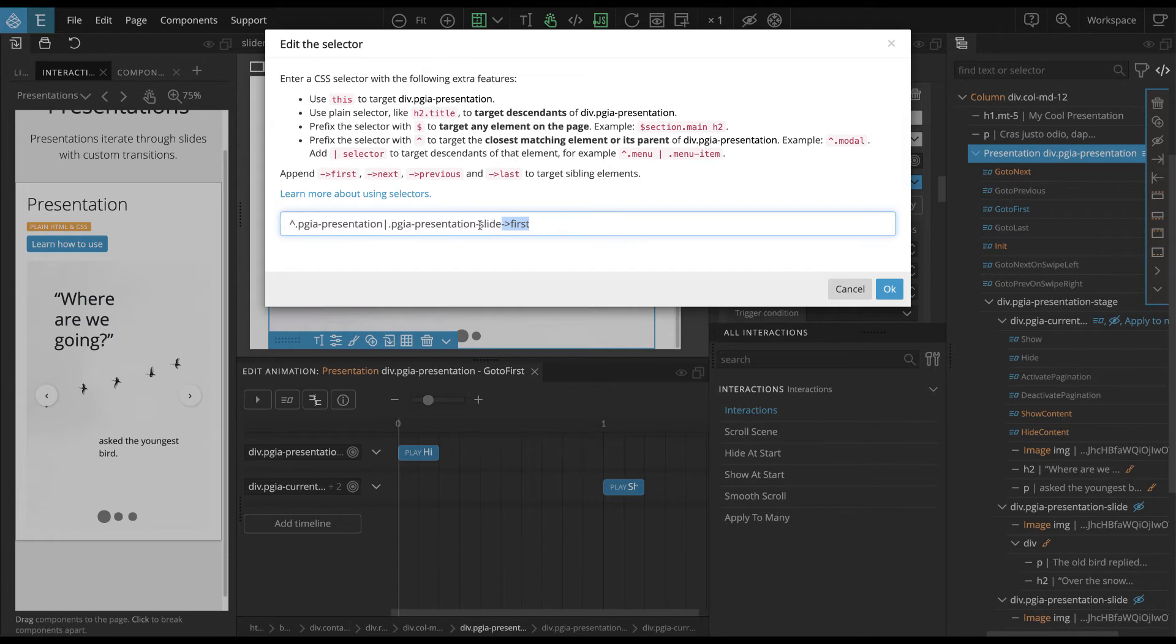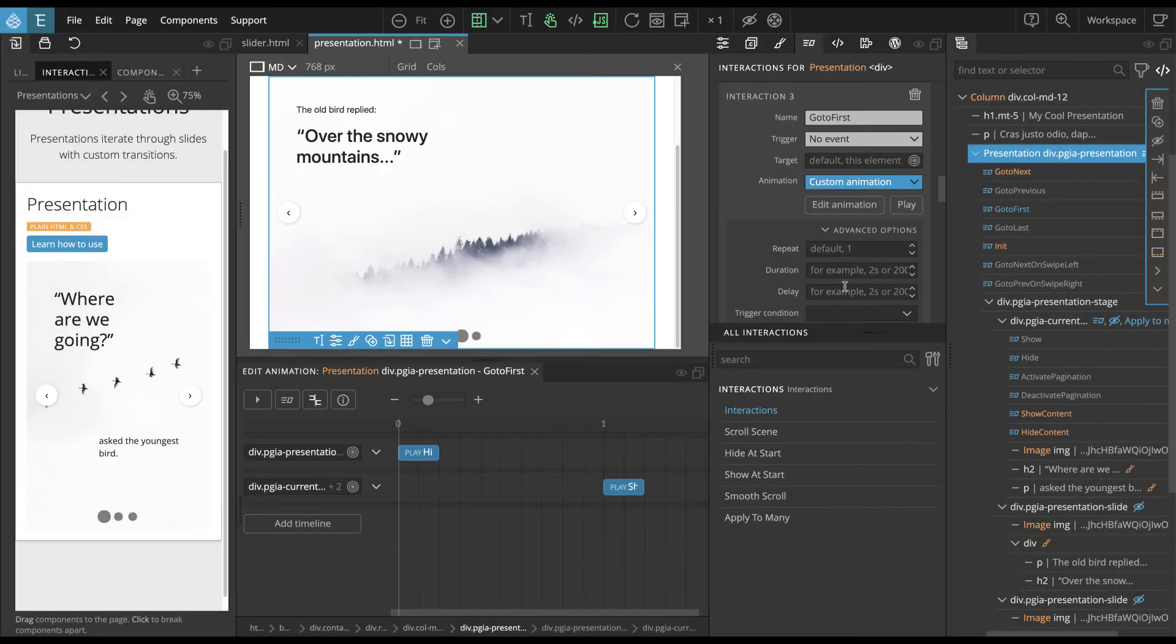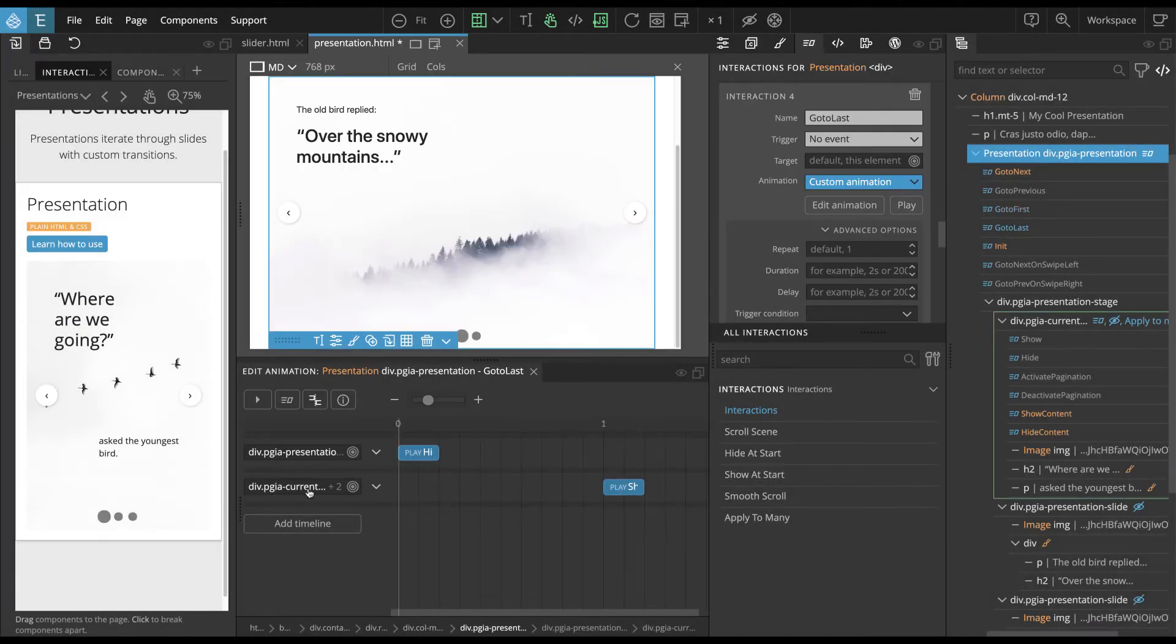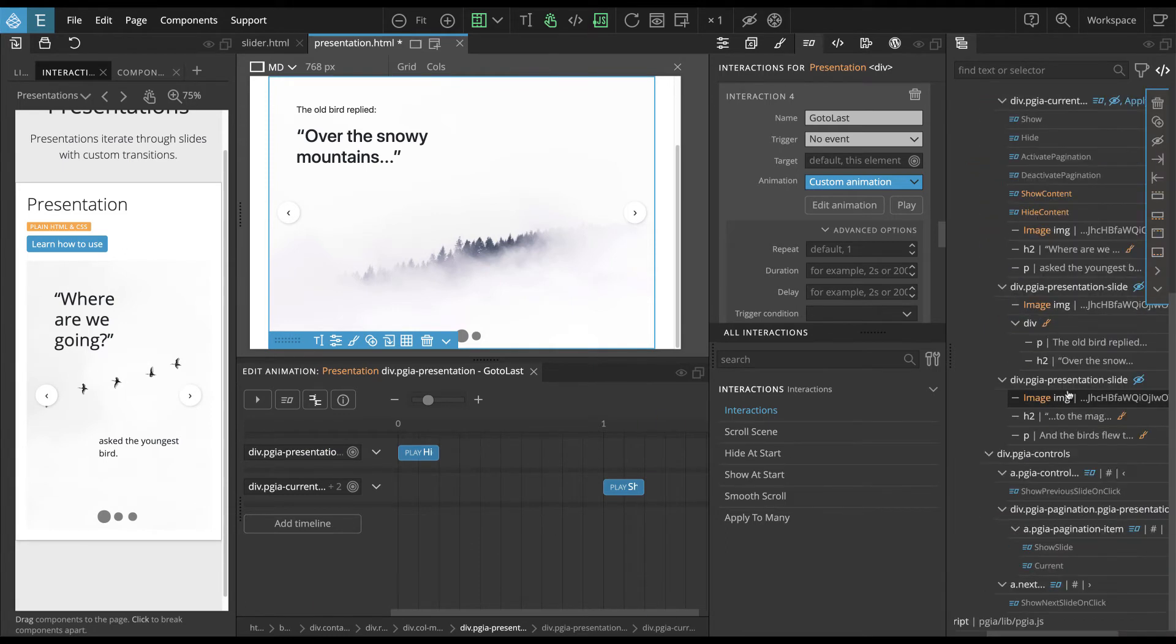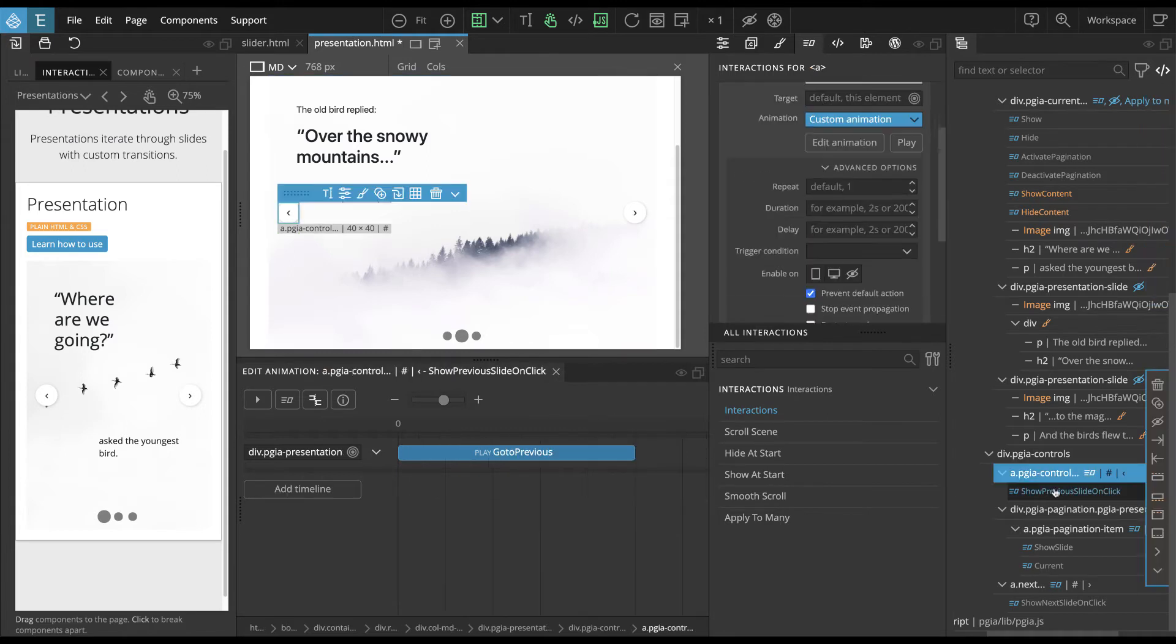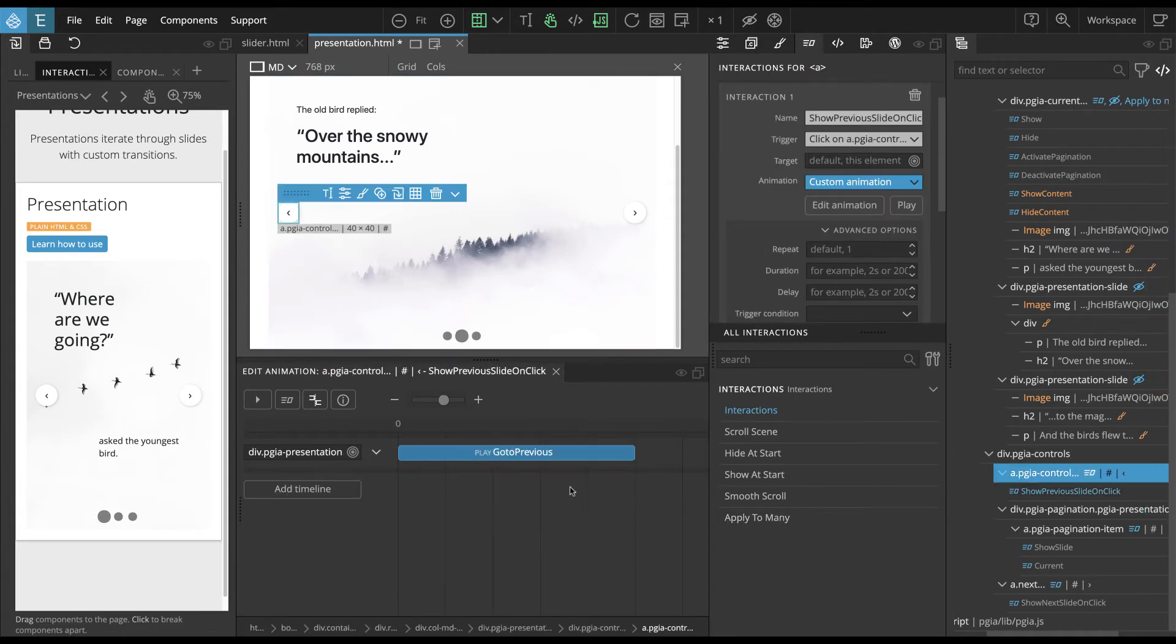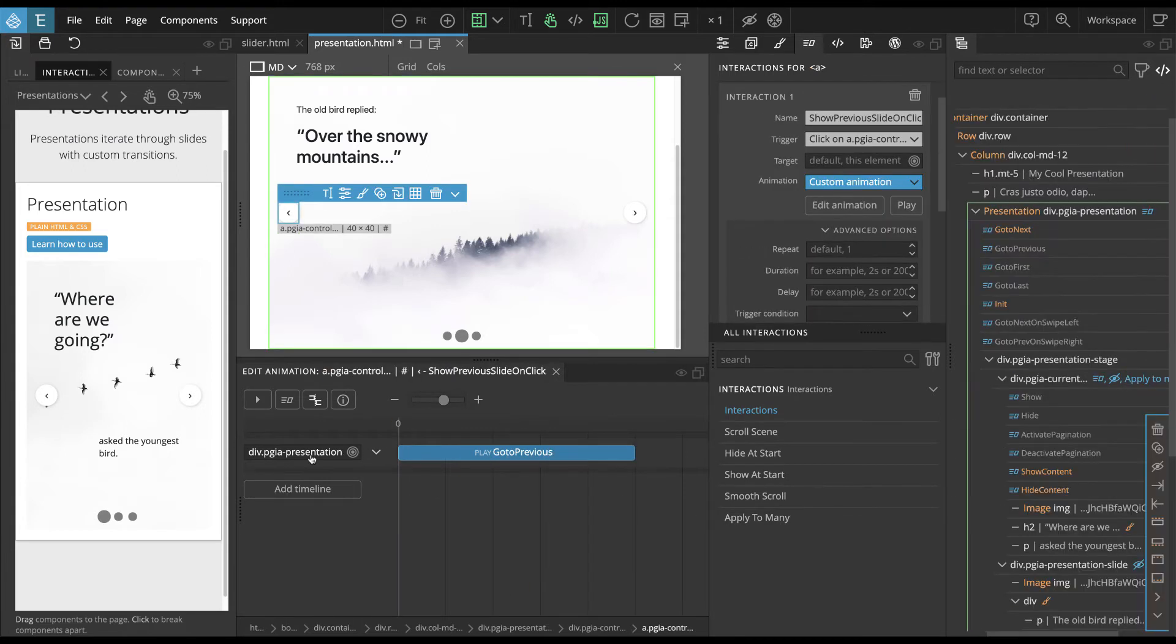It will look for these elements, it will find like three of them, and it will take the first one. And the last will take the last one. And then we have controls, like next and previous. So this show previous and click, it's very simple, you just place go to previous on the presentation element.